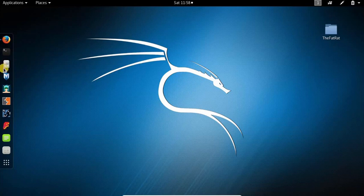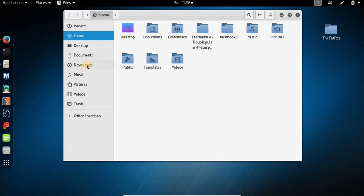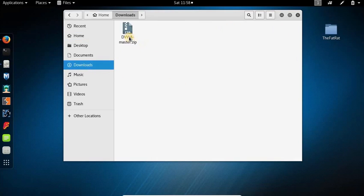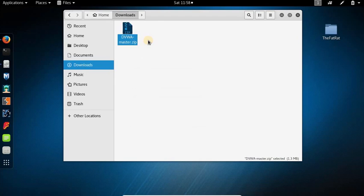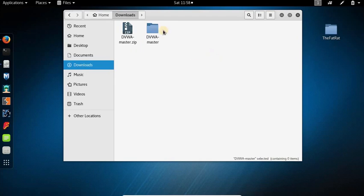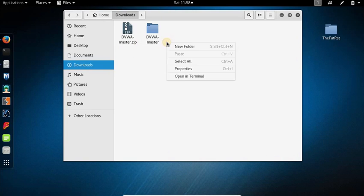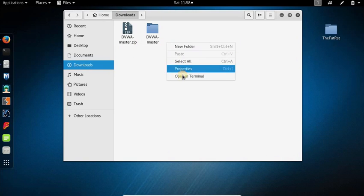After that, open up your file manager and go to the downloads folder. Here is the zip file - right click, extract, and this is the file. Now we need to change the permissions, so right click